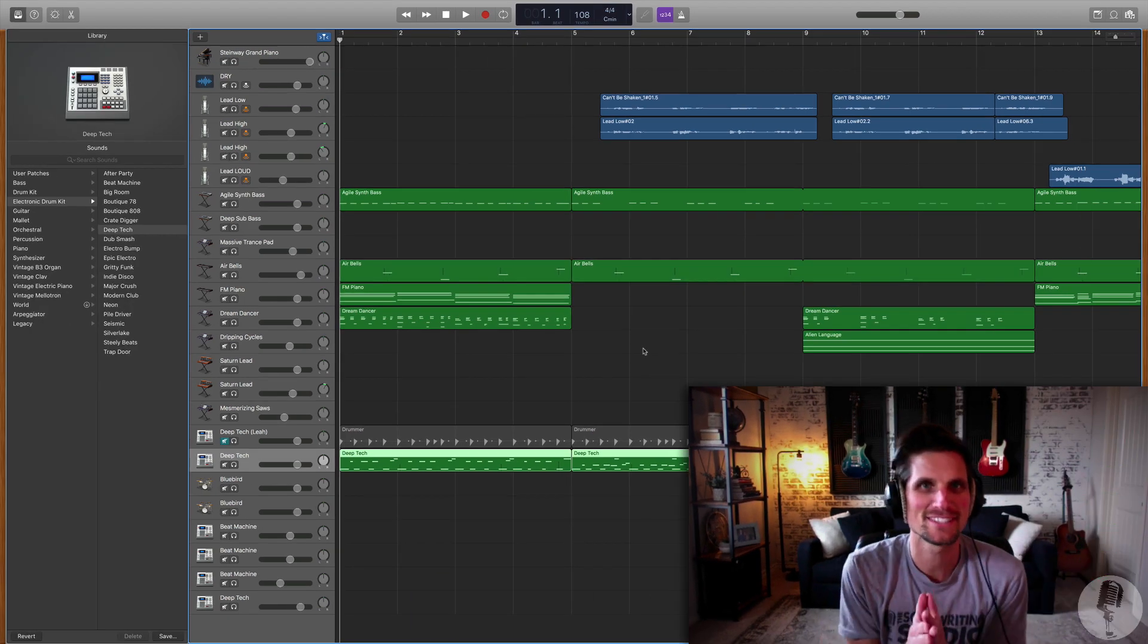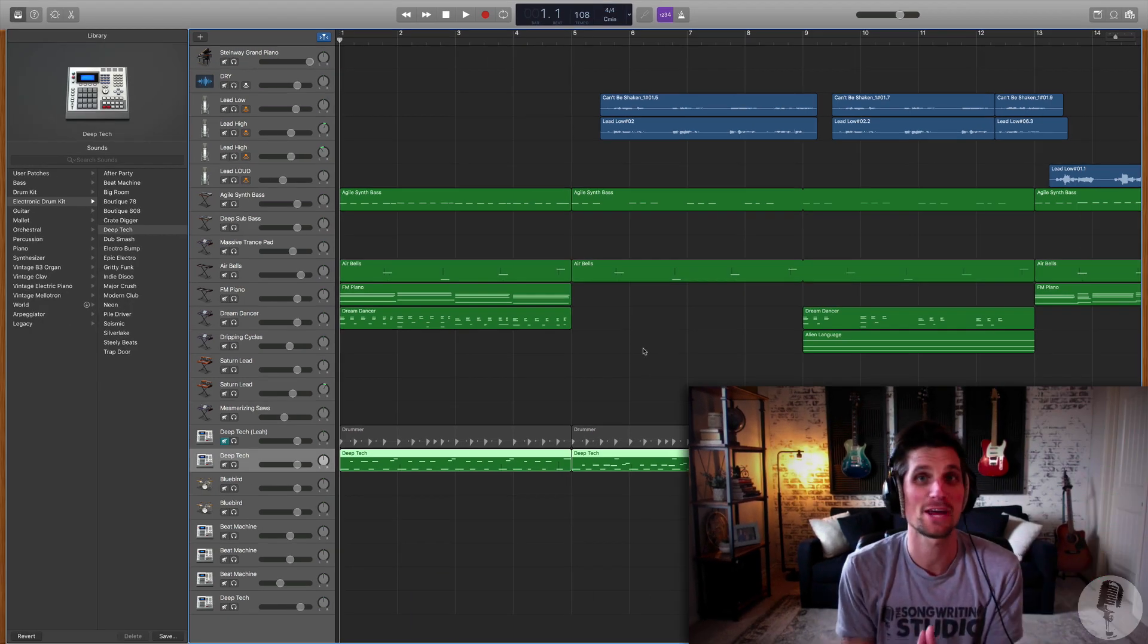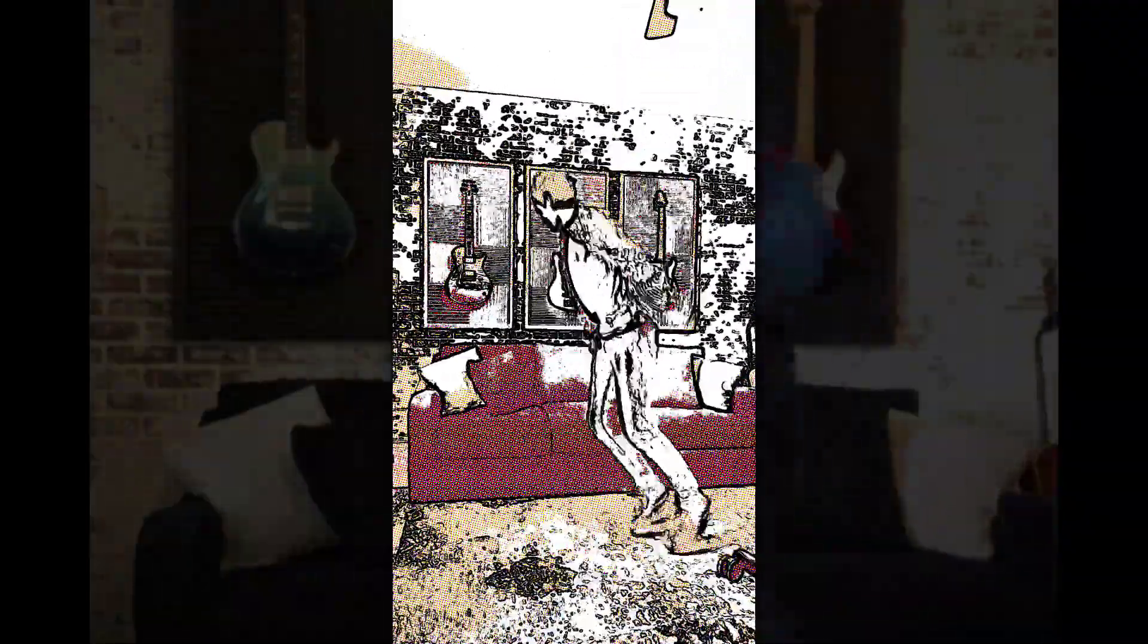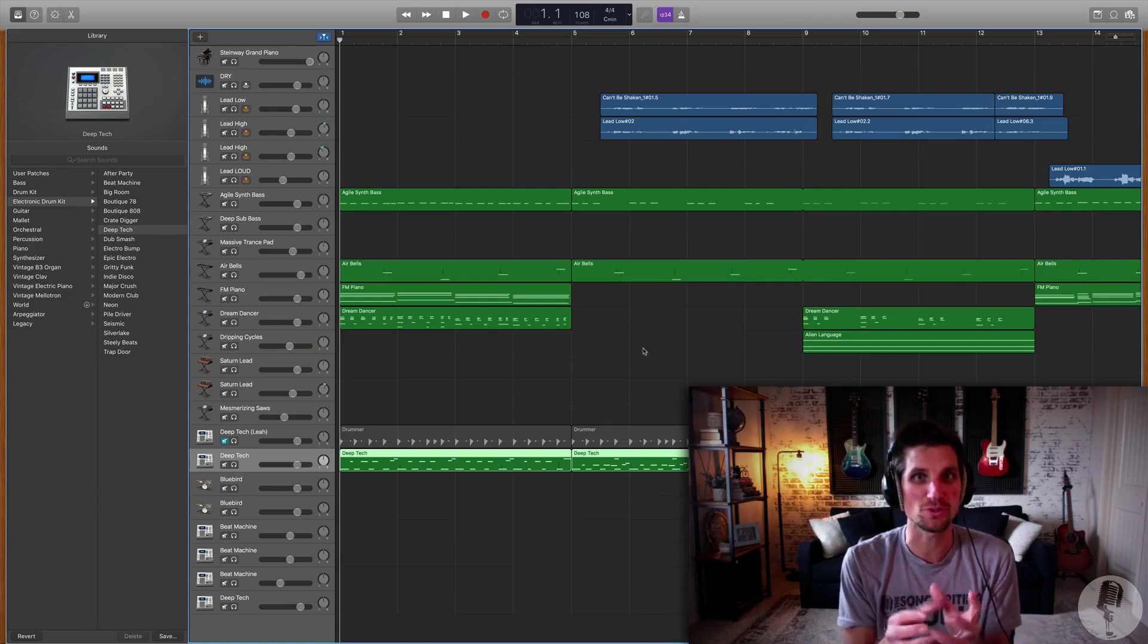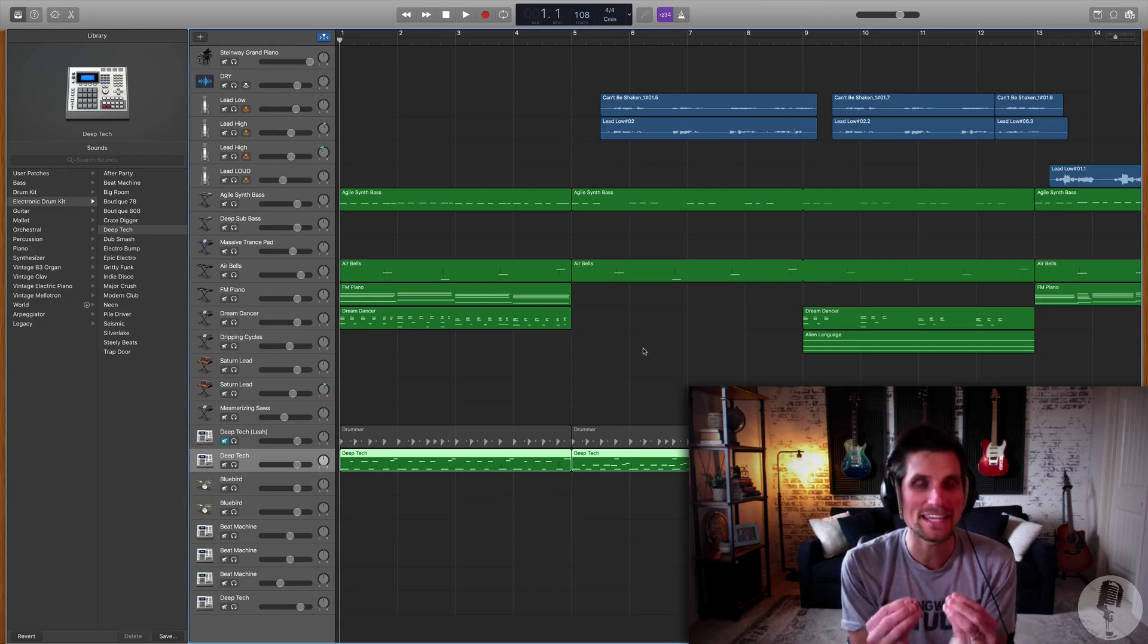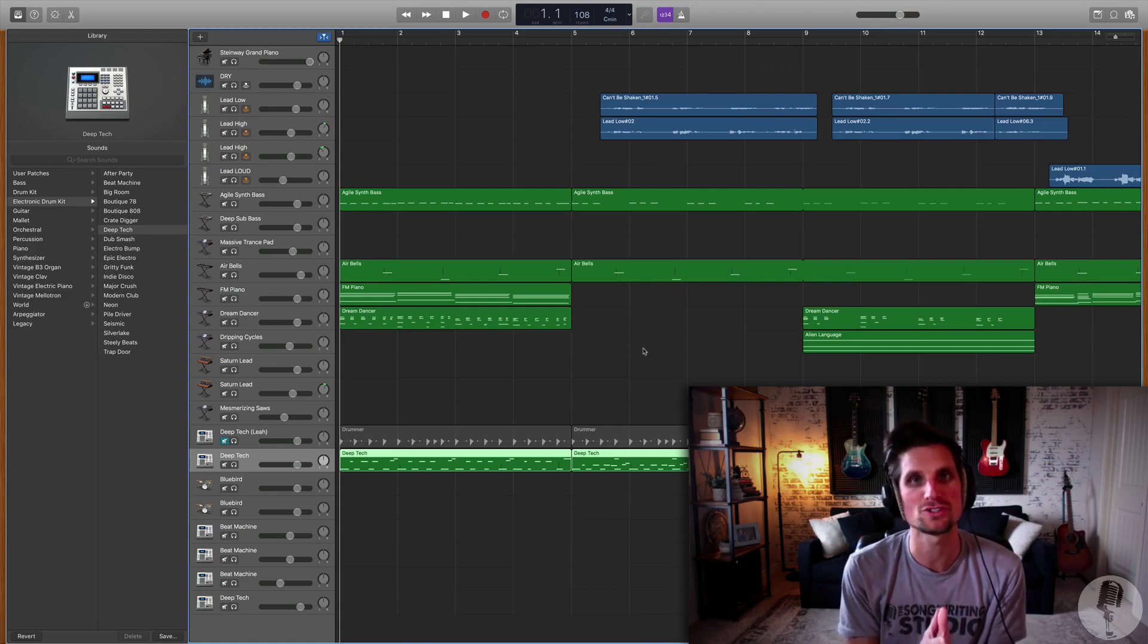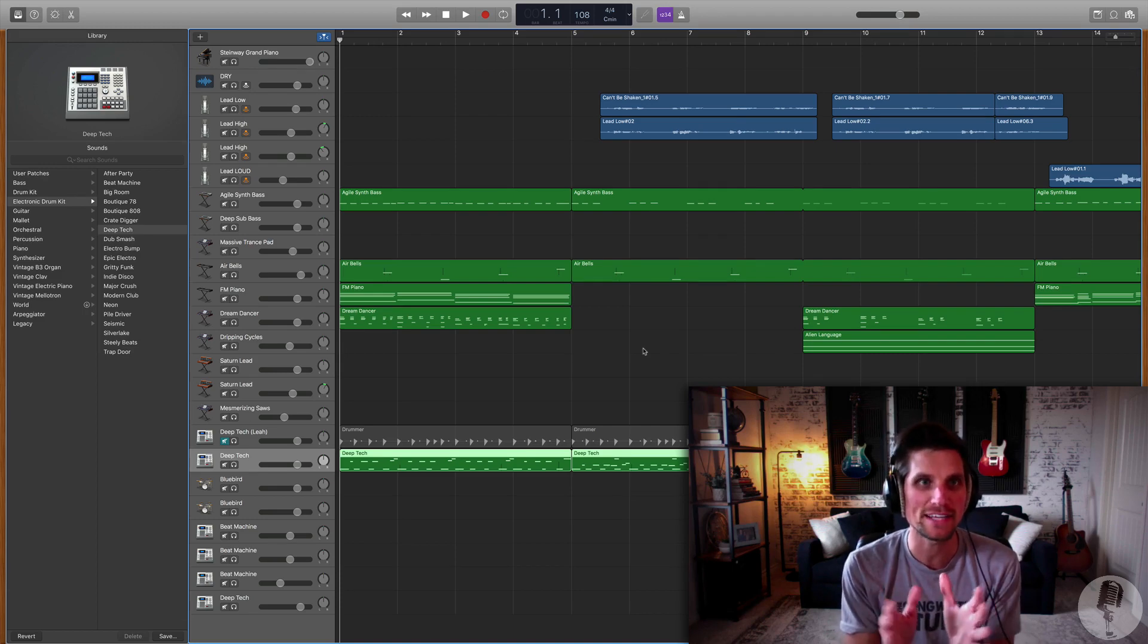Alright, so we are inside of a dance electronic song that I'm having way too much fun with, and I am going to show you the secret hidden MIDI controller, the fully functioning MIDI controller that's within GarageBand, and here's how you find it.